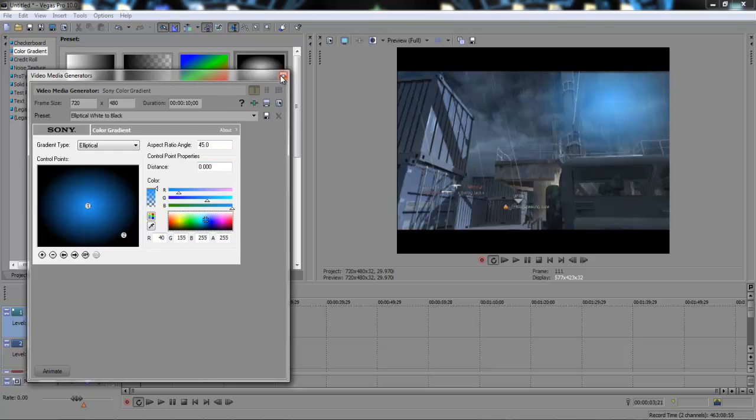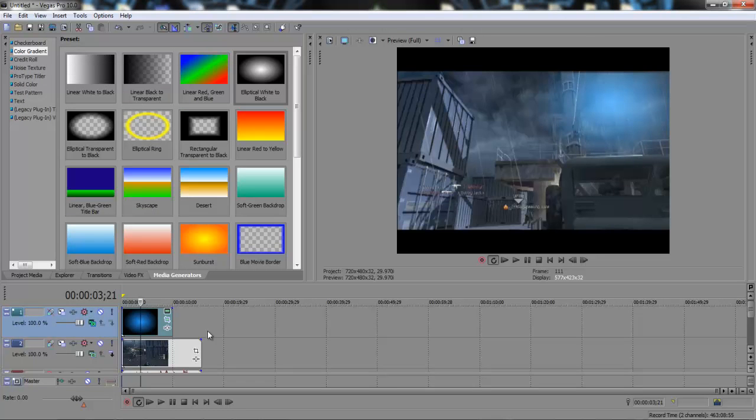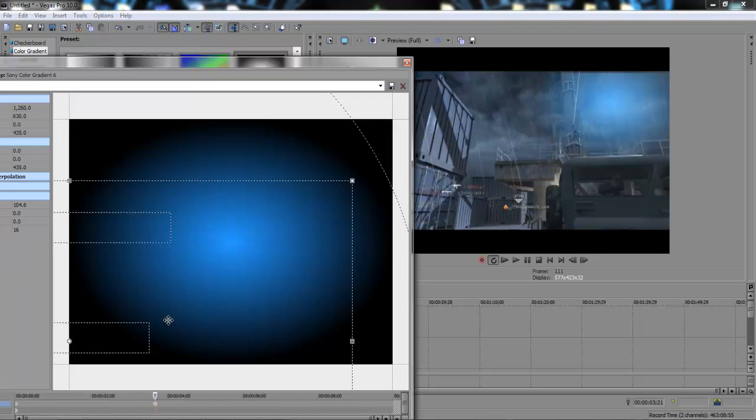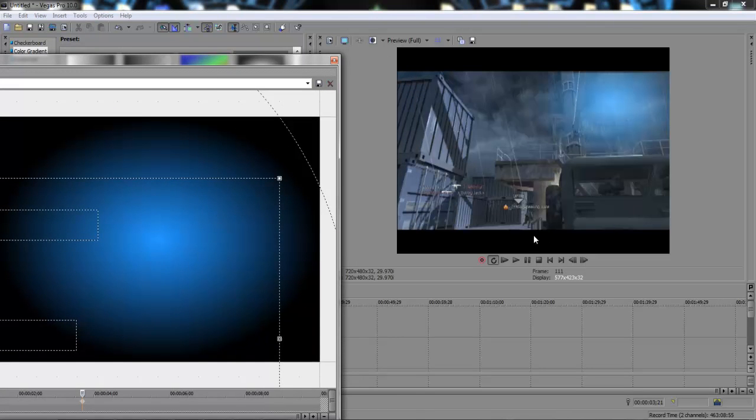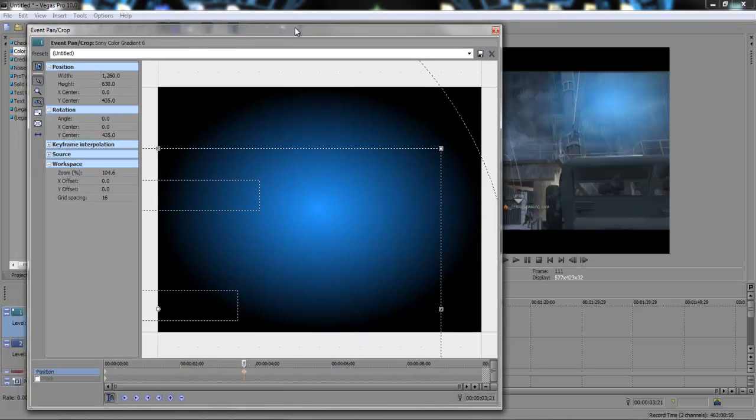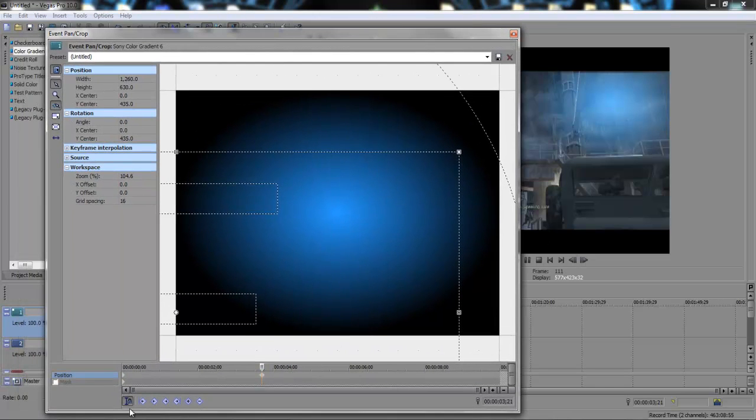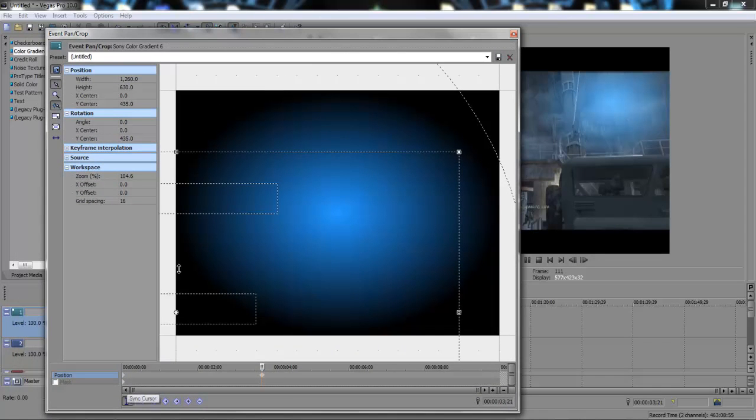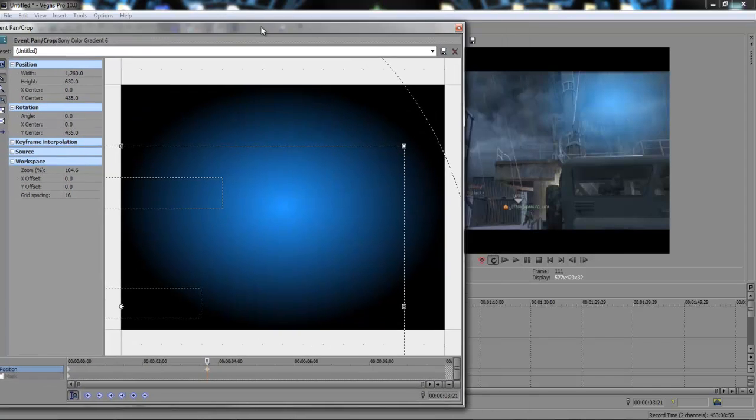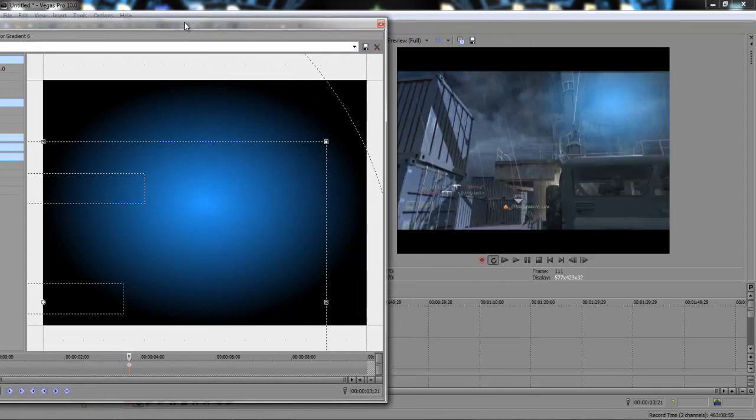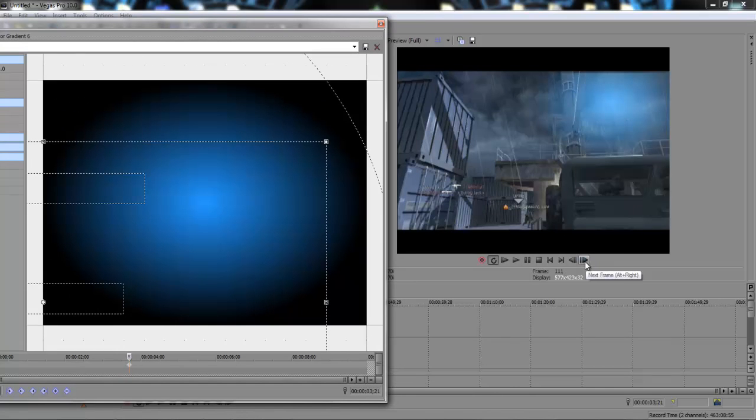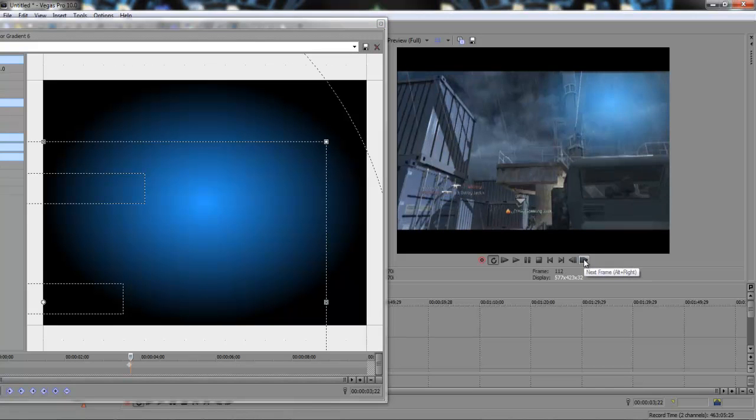But there we go, we'll go with this for now just as an example. And then you want to come back down to the event pan and crop. And then down here in the bottom left there should be something called sync cursor which will basically every time you put a new keyframe in,